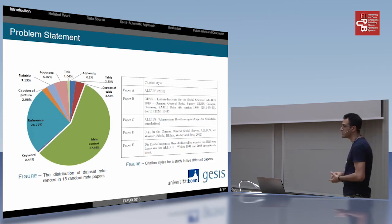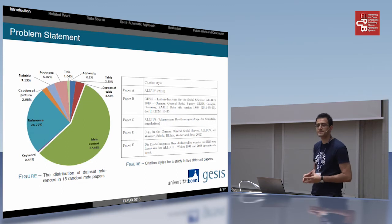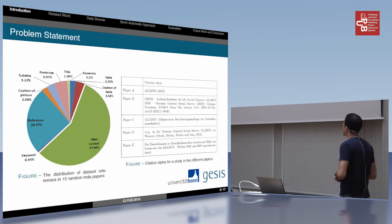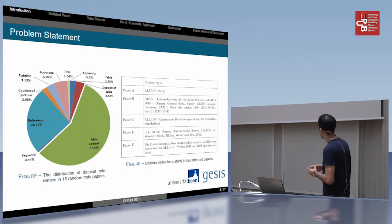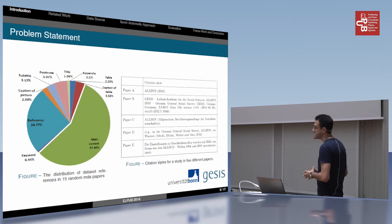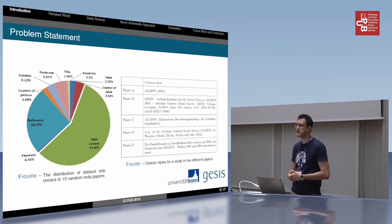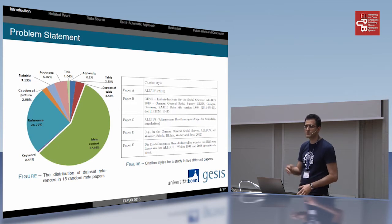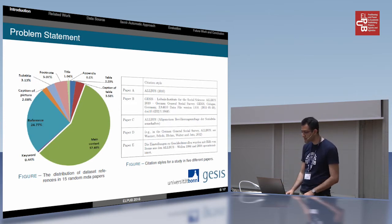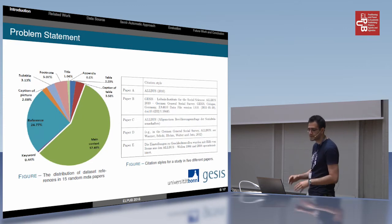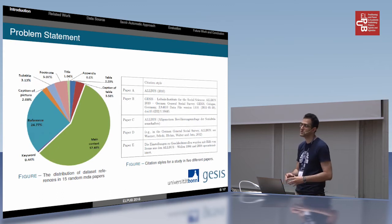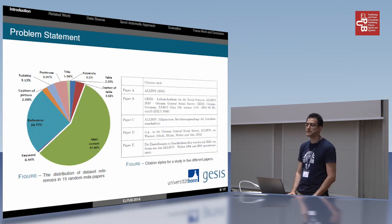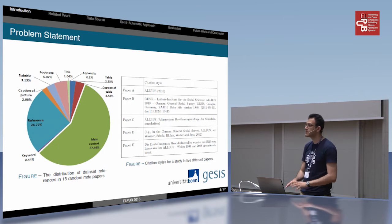This problem can be even harder because a dataset reference can appear all over the paper — for example, in a footnote, title, or caption of a picture, as you can see in the pie chart. And in this table you can see that we have a very large variety of citation styles, differing from one author to another and from paper to paper. When we merge these two facts, we understand that a training set for solving this problem would need to be very large, and sometimes it is impossible to obtain such a big training set that covers all possibilities.